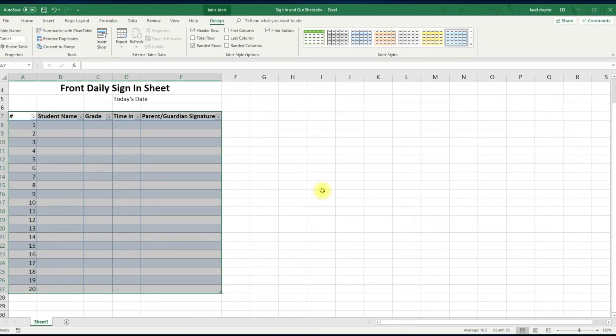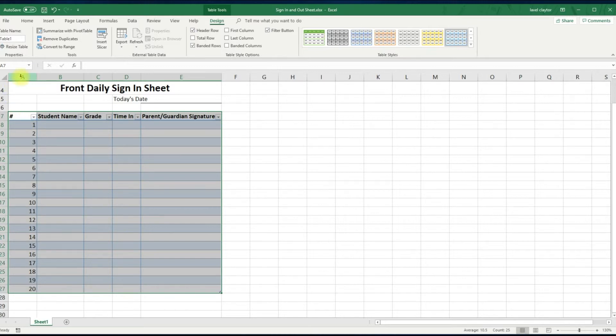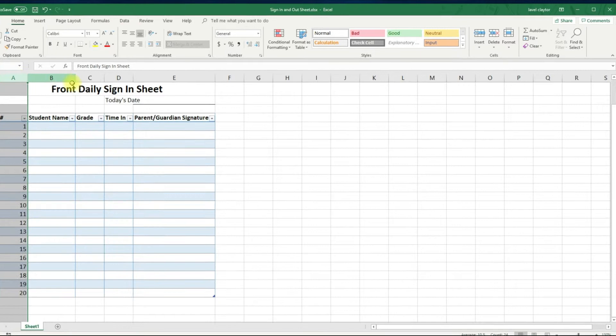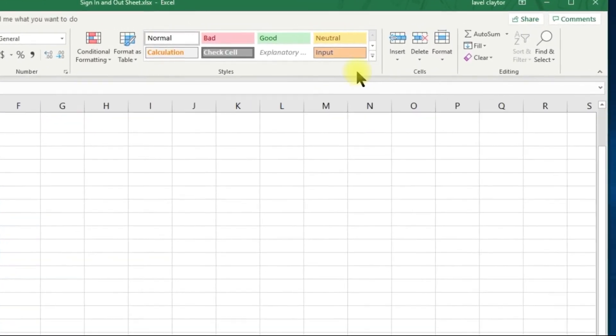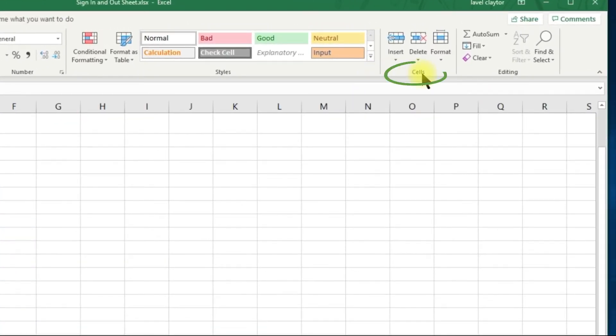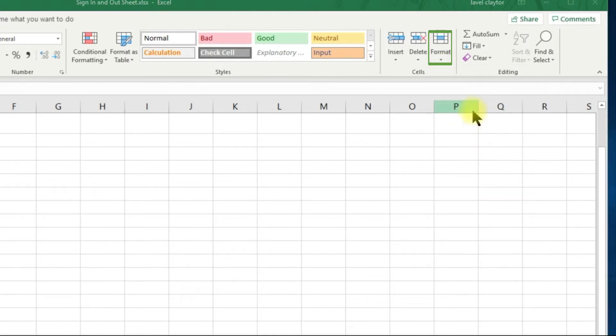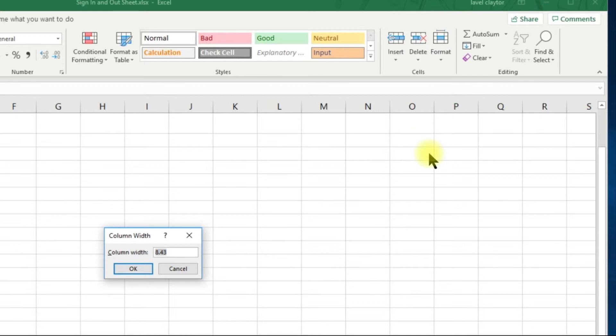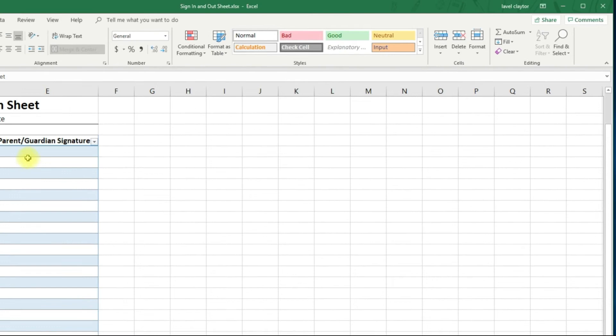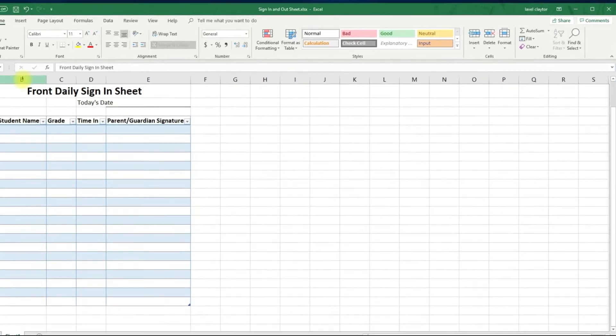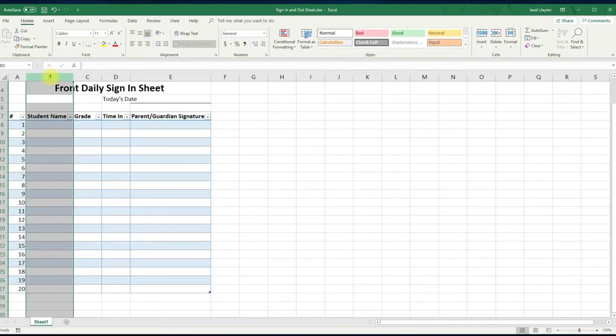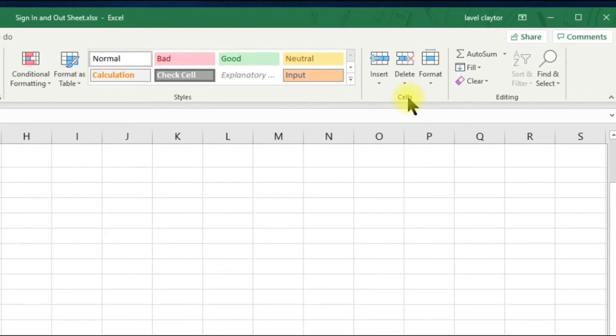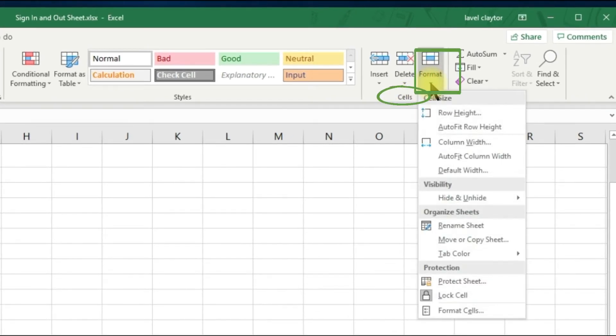Let's begin resizing the columns so that all of our data will fit. Select column A, go to cells command group, click the format down arrow, choose column width and type in the number 5 and click OK. Select column B, go to cells command group, click the format down arrow, choose column width and type 40 and click OK.